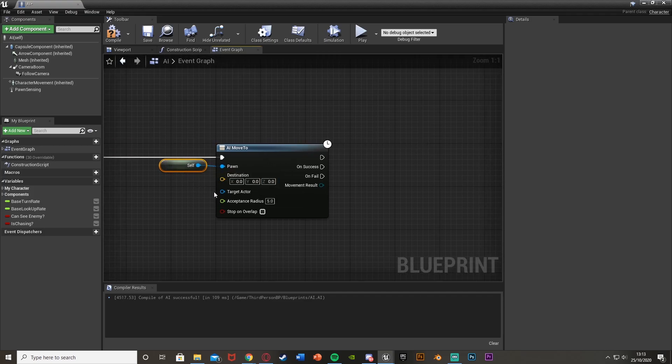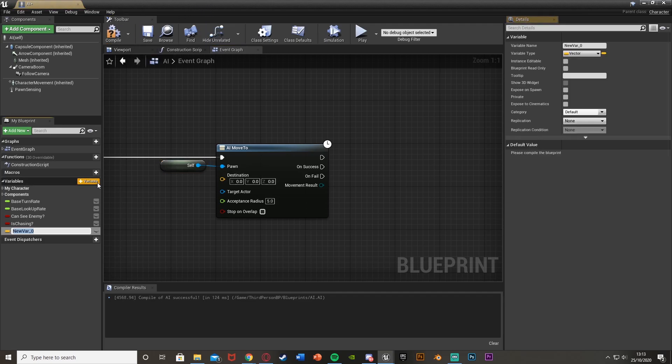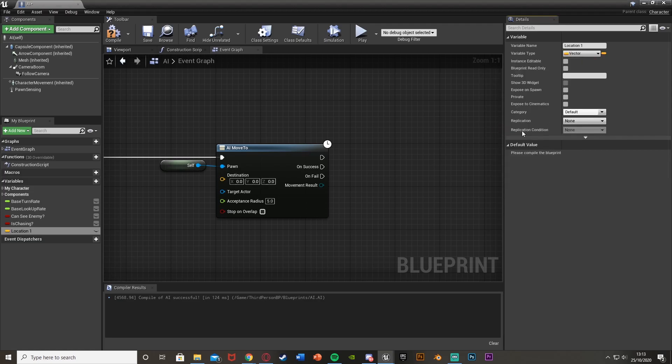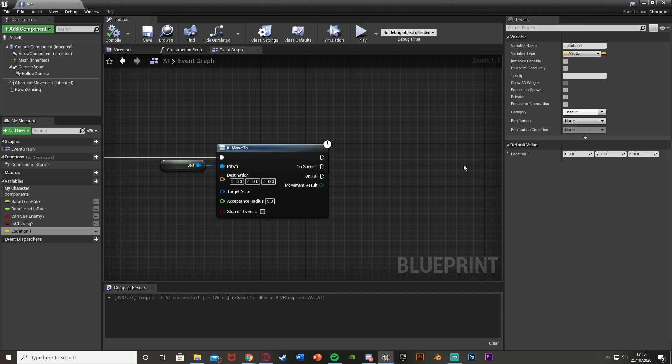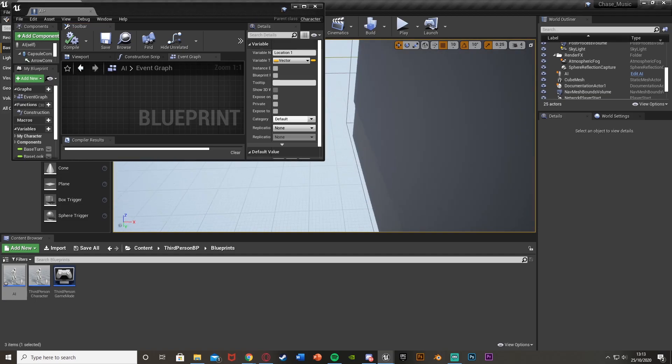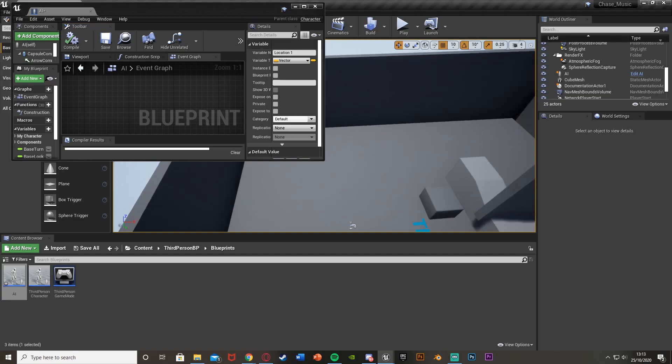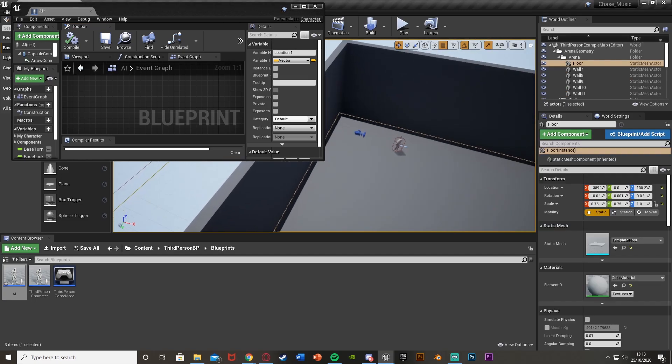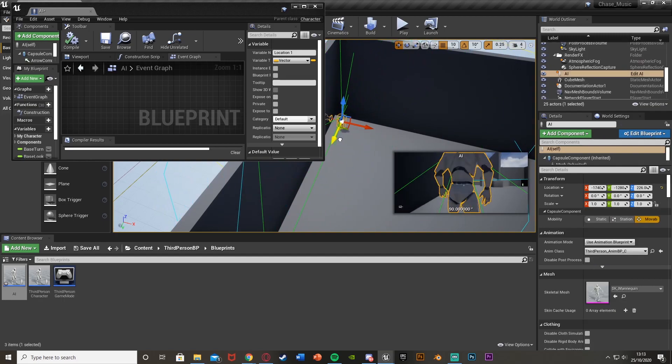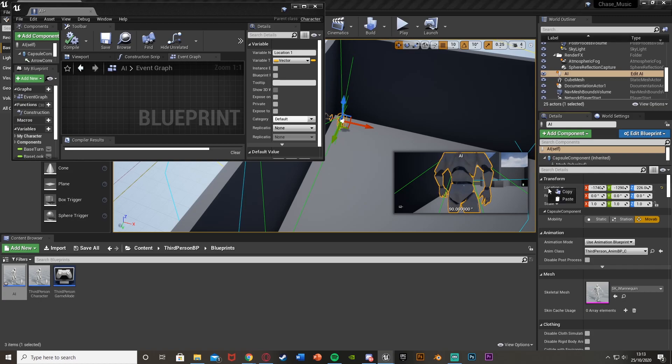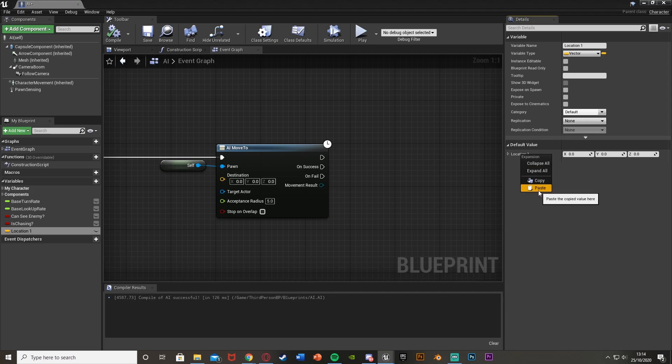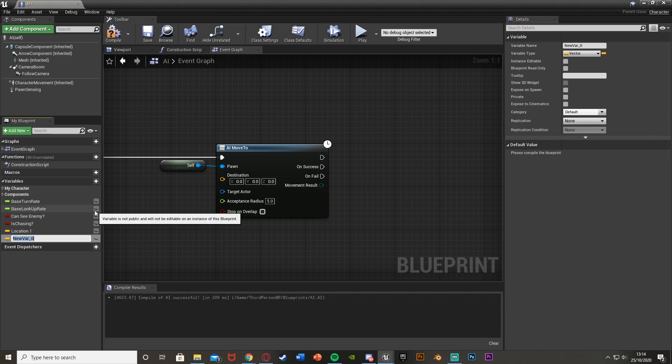In the destination we want to set up the destinations. So I'm going to create a new variable, call it location one. It will be a boolean by default, so select boolean and change this to a vector. Then hit compile and now we can add in the location here. To do this easily I'll minimize that, select the AI, and put it in the first location I want. Then over on the right details you've got location. Right click that, hit copy, and go back into the blueprint. Go to the default value of location one and hit paste.